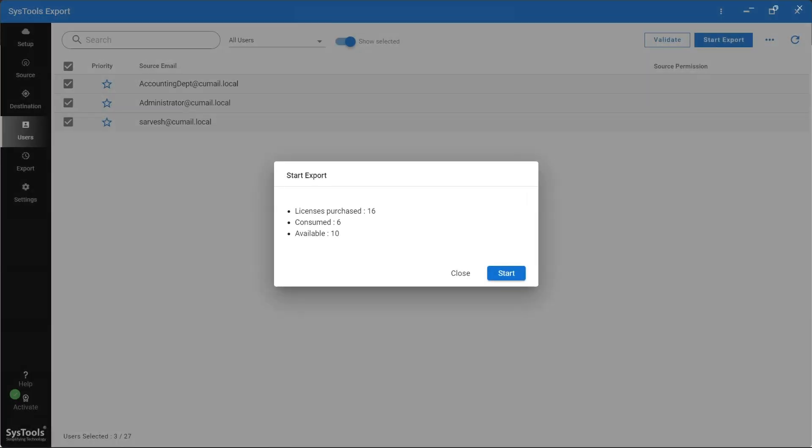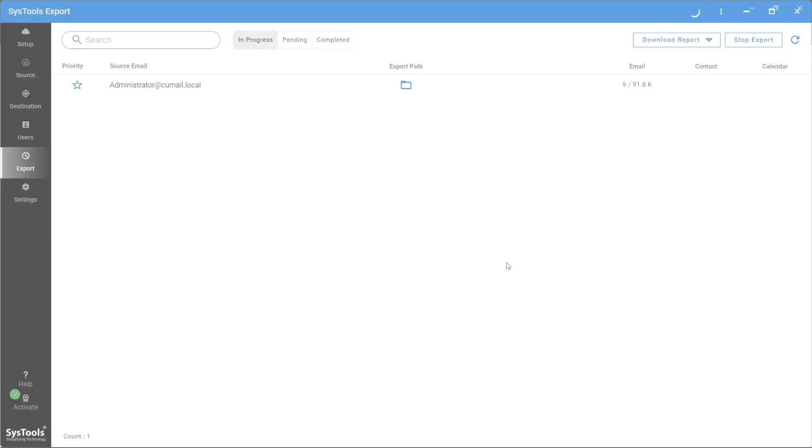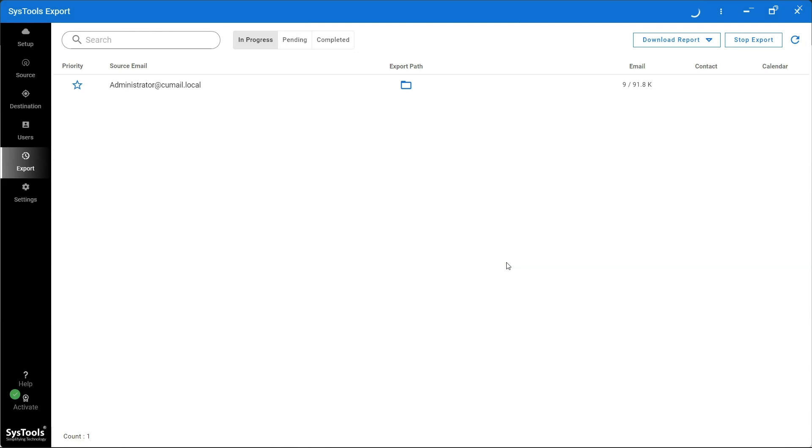The software will check your license quota and provide details. Click Start to finally start the process. You can also stop the export process if required while the export is in progress.